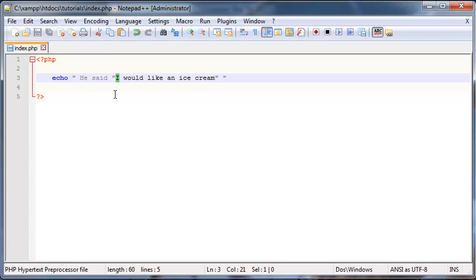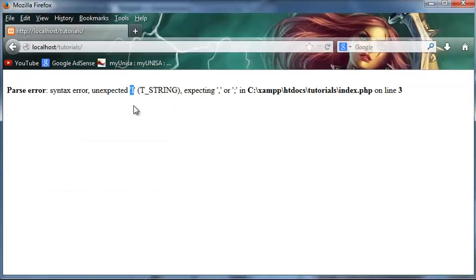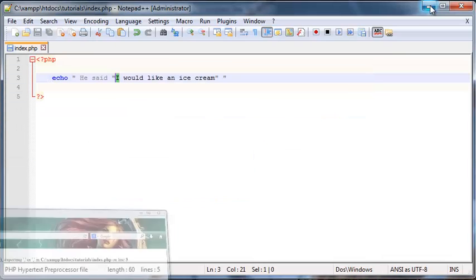And PHP reached that and it was kind of like, what the heck, what is this I supposed to be? And so it threw us an error. And that's why you get unexpected I, because PHP wasn't expecting that.